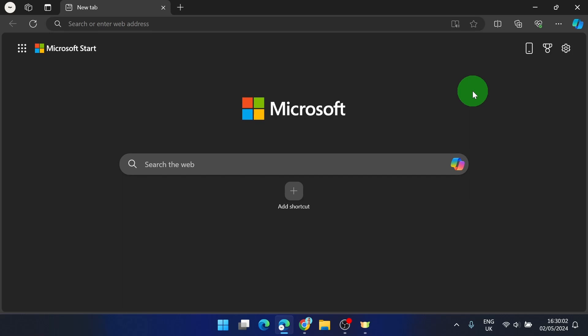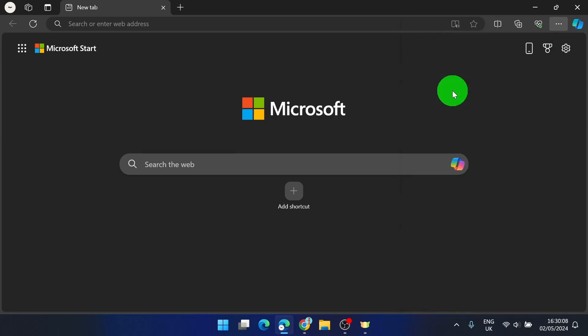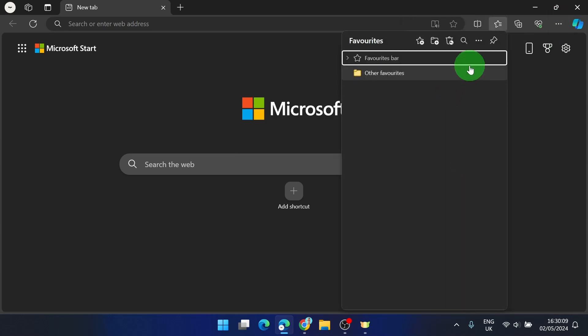First, click on the three horizontal dots in the top right corner. Next, find favorites and click on it. Then click on the three dots again for more options.